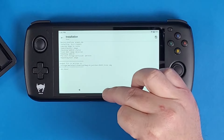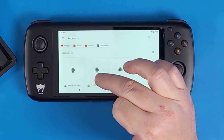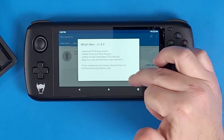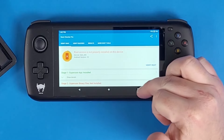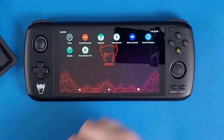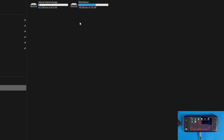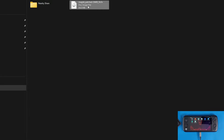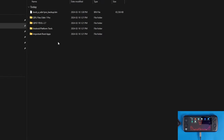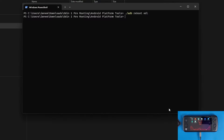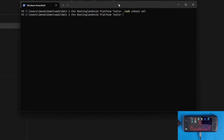Now that the image is patched, click Home and go back to the file manager. Install Root Checker Pro, click Continue > Install. Open Root Checker, click Agree > OK > Verify Root — it will say 'Root access is not properly installed on this device,' which is expected since we haven't flashed yet. Plug the device back into the computer, go to File Transfer, navigate to the Downloads directory on the device, and cut the Magisk-patched boot image. Paste it into your Odin 1 Pro Rooting folder on the PC.